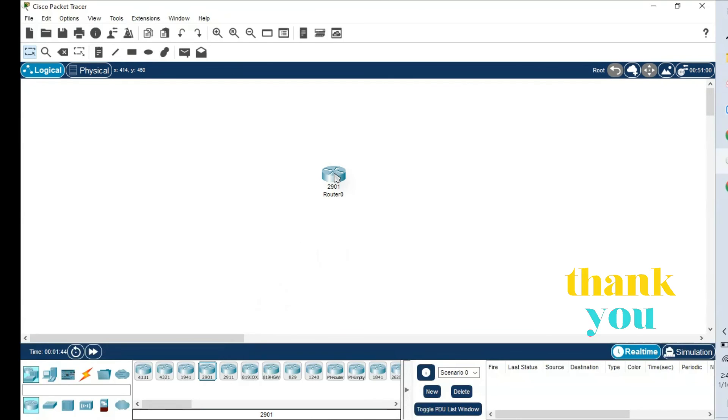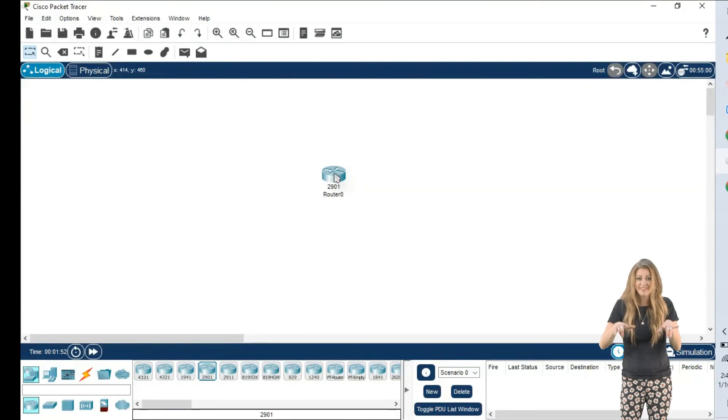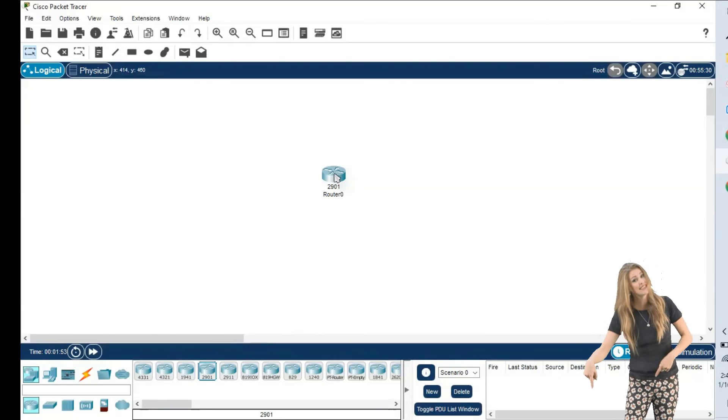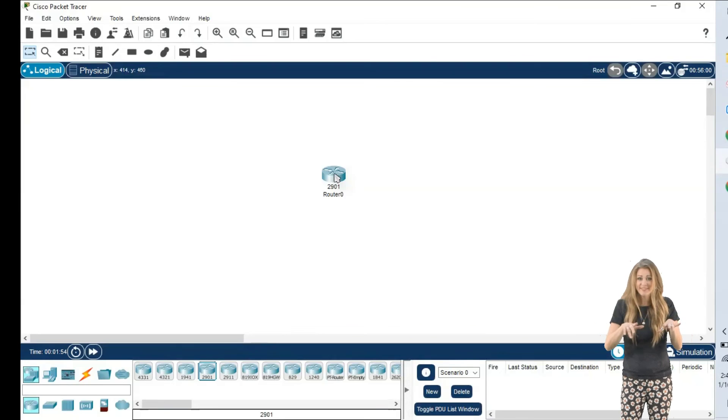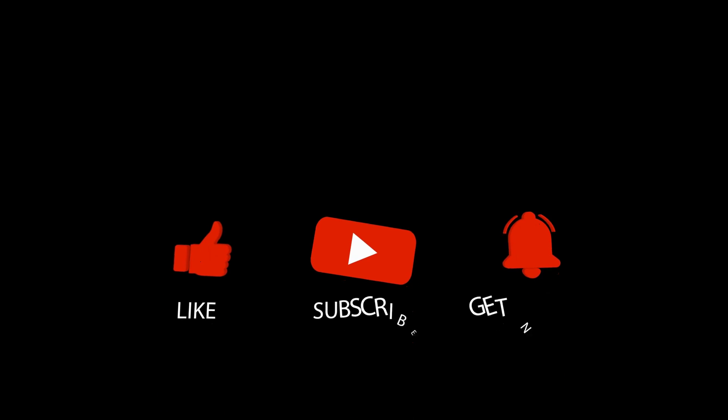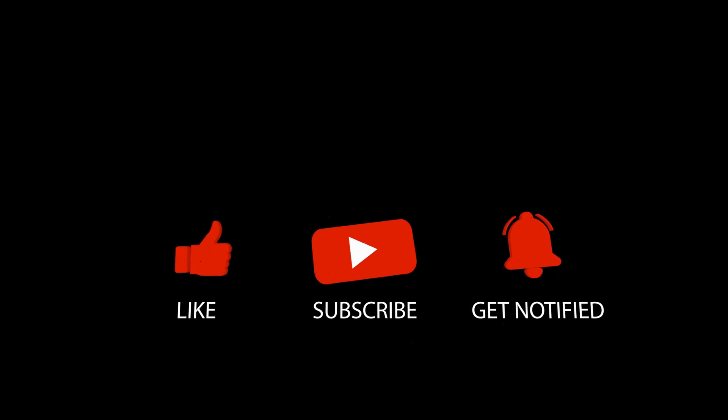Thank you for watching this video. If you have any doubt regarding this or any difficulty to install Cisco Packet Tracer, please feel free to write in the comment box. Also please like and subscribe to our YouTube channel. We will meet in the next video. Bye!